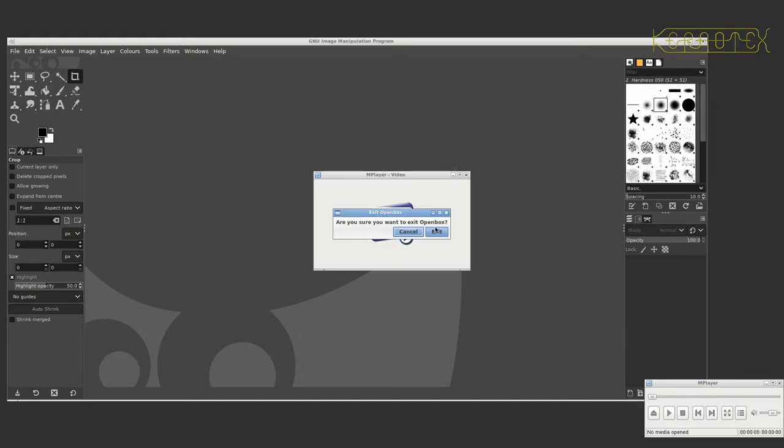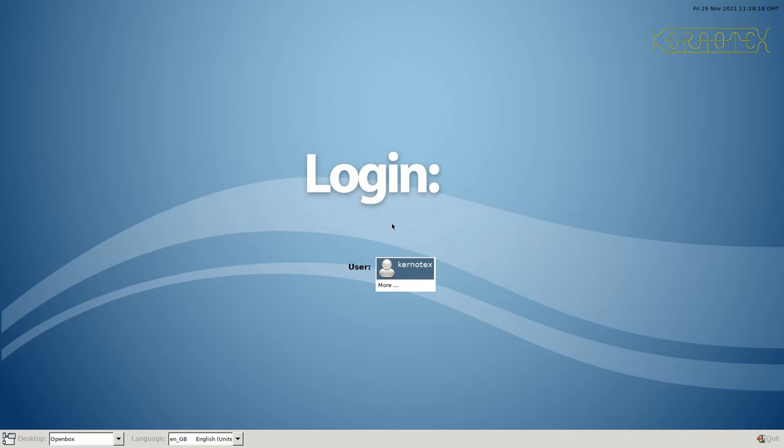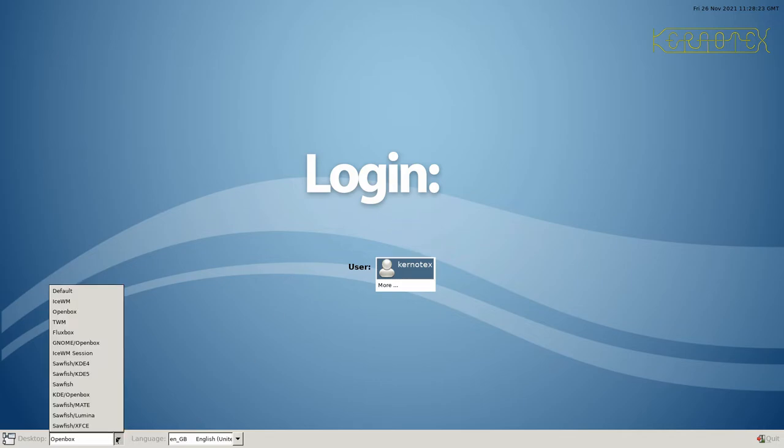So yeah, it's a bit unfortunate. But obviously if you want to use OpenBox, then I'm sure you'll get stuck into configuring it. So that's OpenBox. The last one we've got to test is Sawfish.